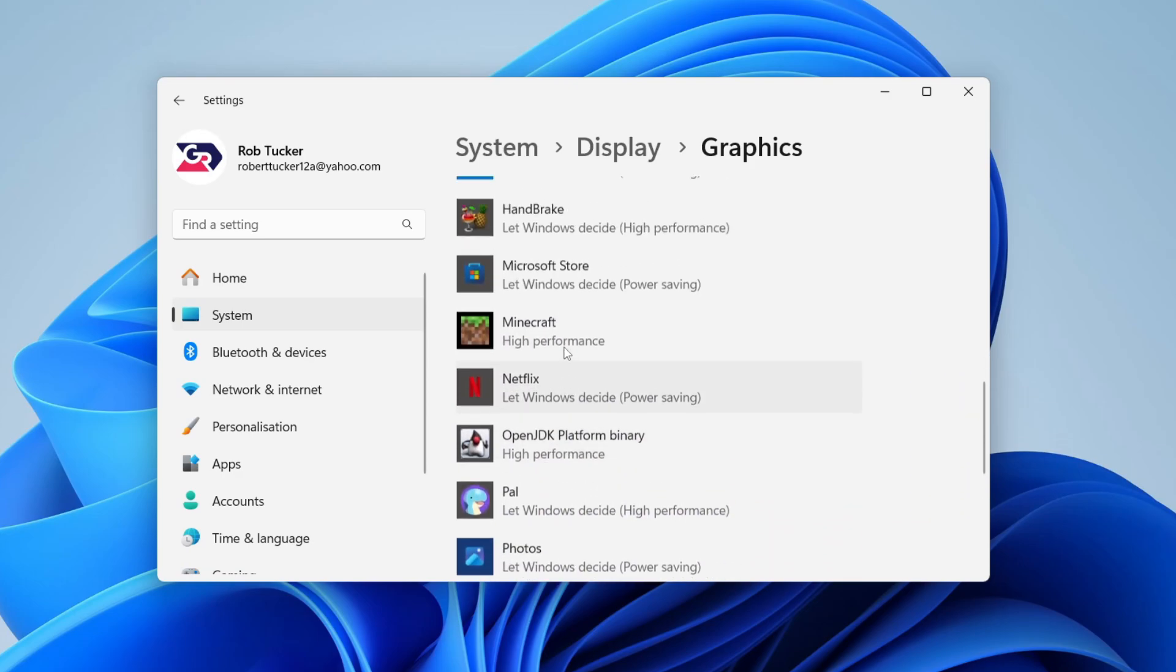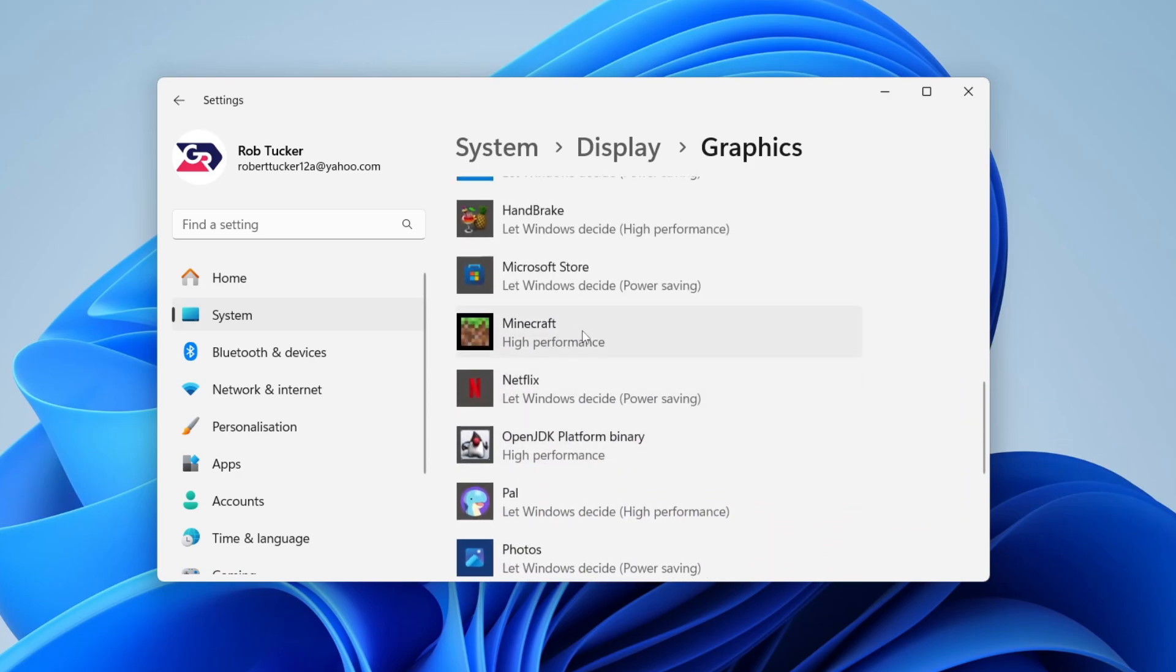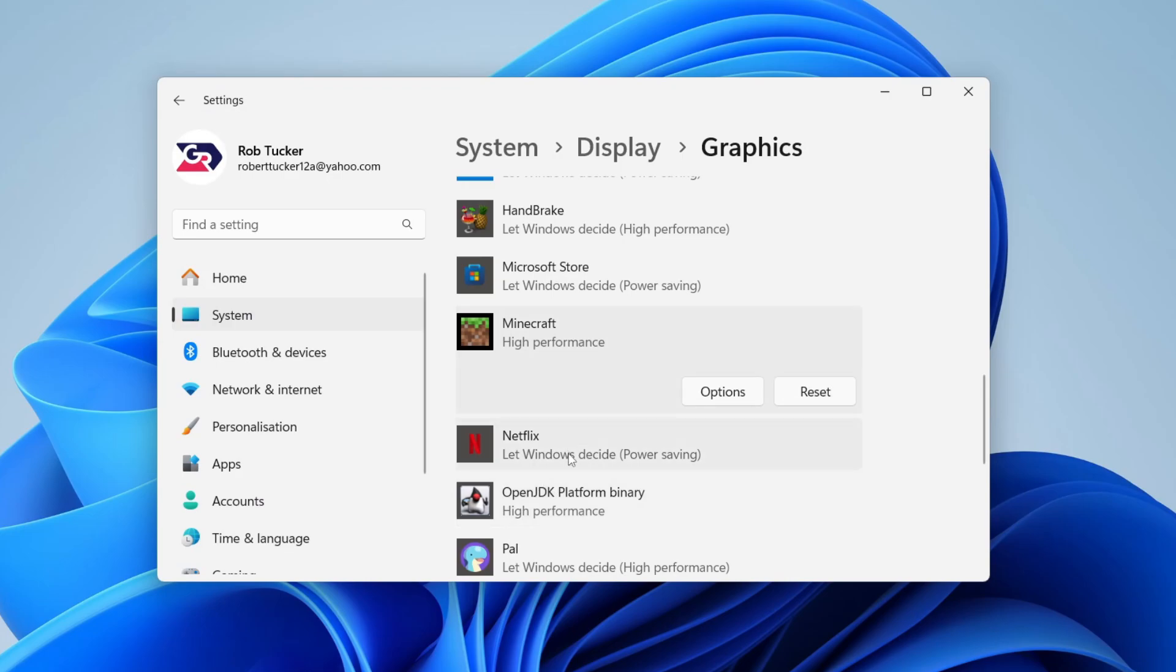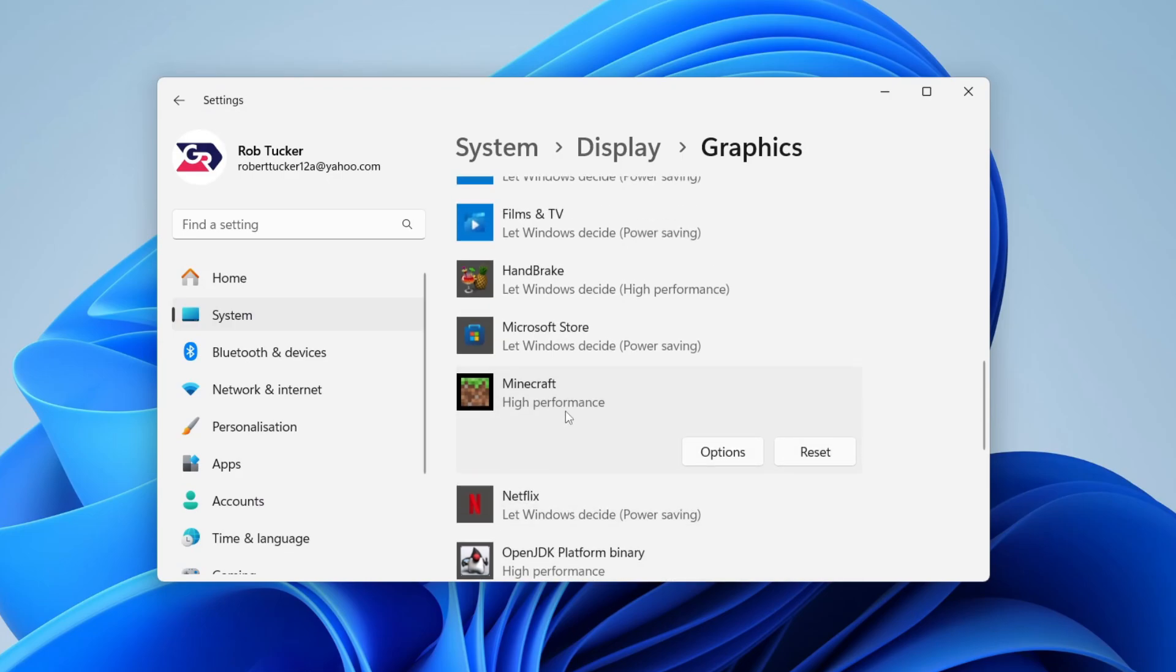For example I've got Minecraft here. I can click on it and click on options. I want to use my NVIDIA GPU which is why I've got high performance selected and we can press save. We can choose that setting for other apps as well. It's that simple.